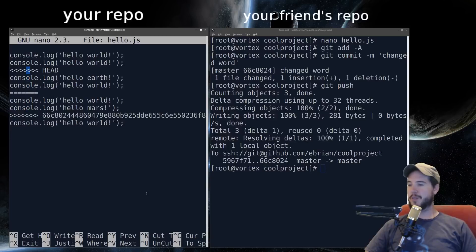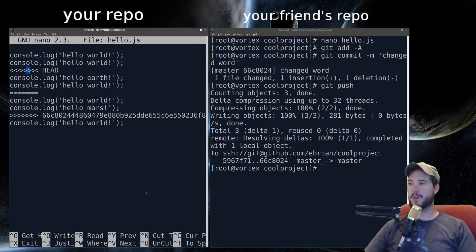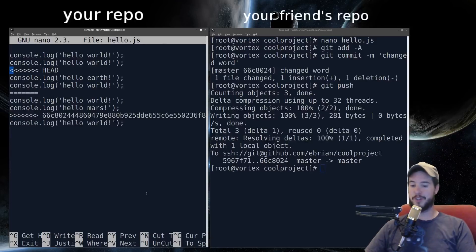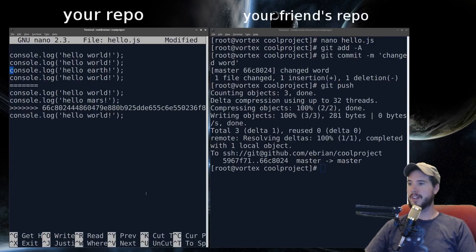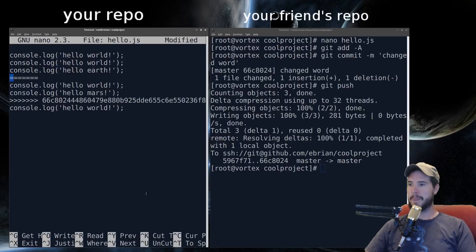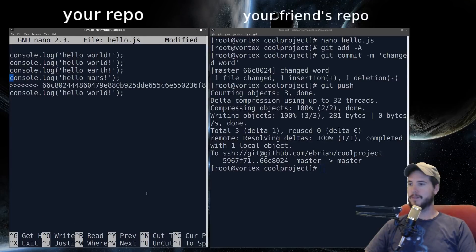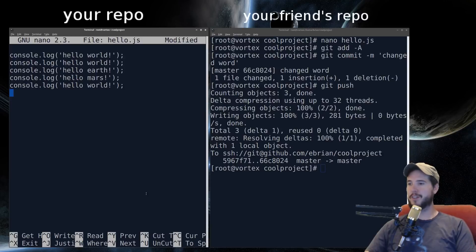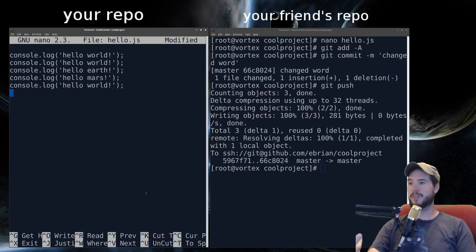So in this case, you have to manually merge it. So you would ask your friend, oh, what did you change? Oh, well, I changed world to mars. So okay, you know, you want to keep both changes in this case. So you keep hello earth. And then hello mars. And then by deleting those out, you now have hello world, world, earth, mars, and world.